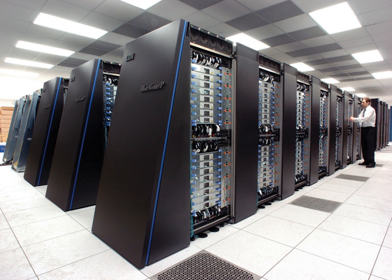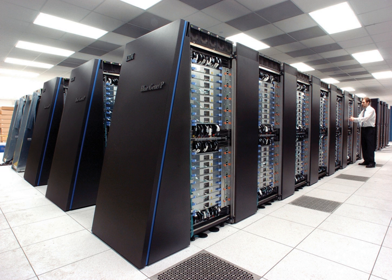The cost of operating high-performance supercomputers has risen, mainly due to increasing power consumption. In the mid-1990s a top 10 supercomputer required in the range of 100 kilowatts. In 2010 the top 10 supercomputers required between 1 and 2 megawatts. A 2010 study commissioned by DARPA identified power consumption as the most pervasive challenge in achieving exascale computing.